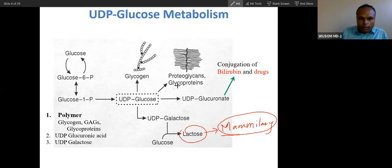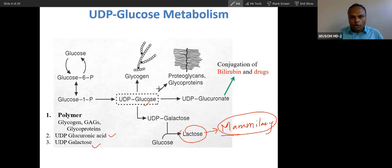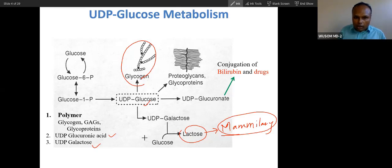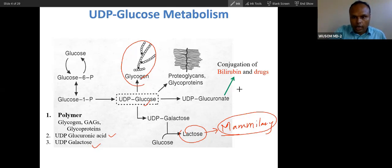So polymer formation, galactose formation, and glucuronic acid formation — these are the functions of UDP glucose. We have covered these in detail. These are the complete functions of UDP glucose, which you must understand and memorize.